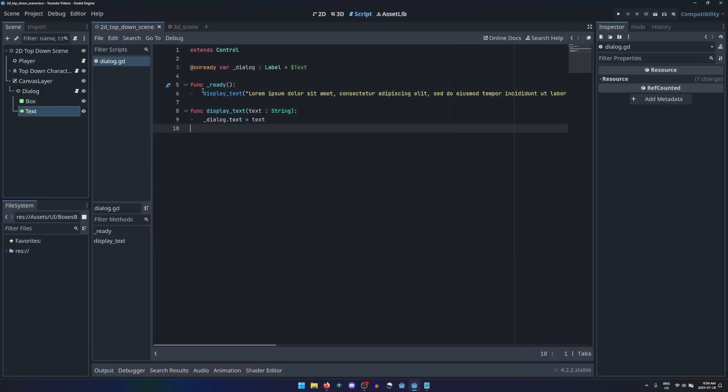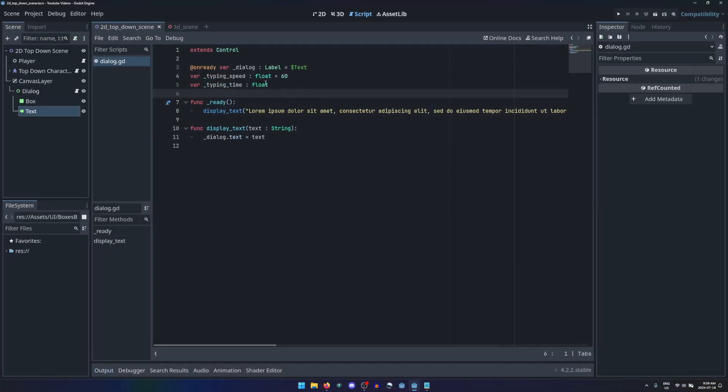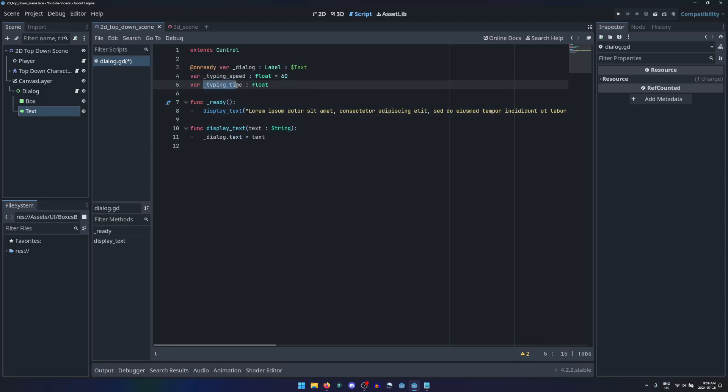Declare a variable for your typing speed as a float, measured in characters per second, and give it a reasonable default value. Also declare another variable for the total amount of time that has passed since typing started as a float.